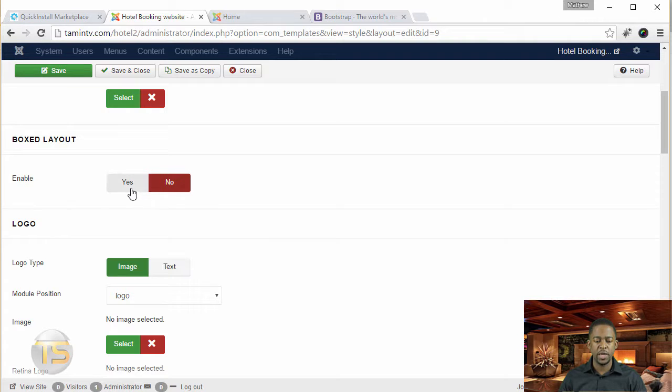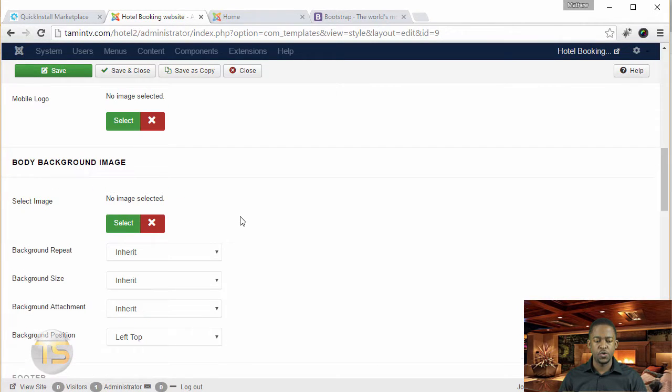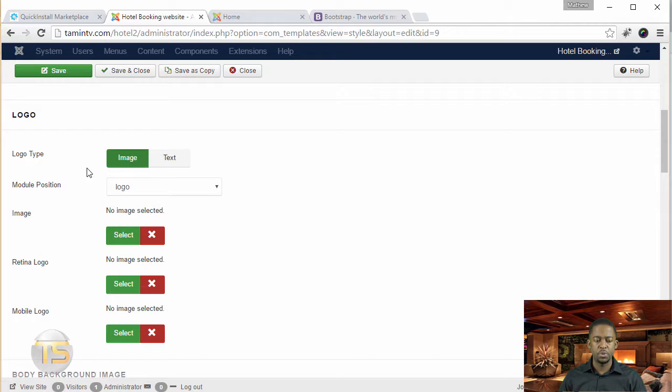And then you have the box layout, which is going to box everything up. And then you scroll down here, this is where you can put in the logo type. You can put in the retina, the mobile.